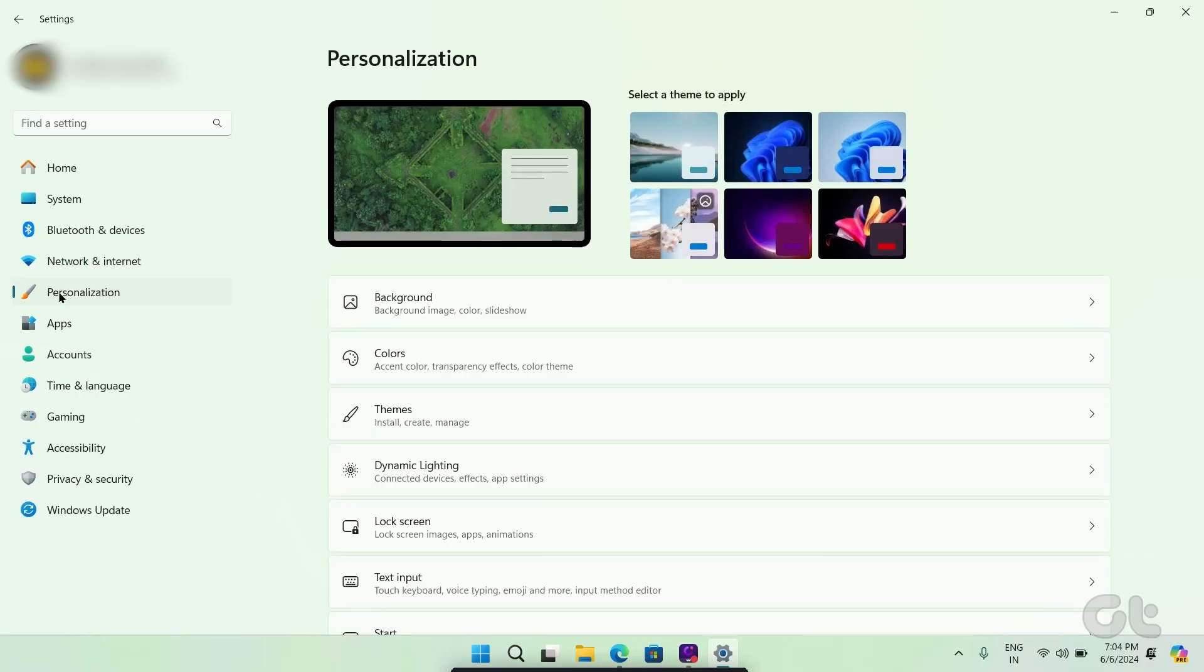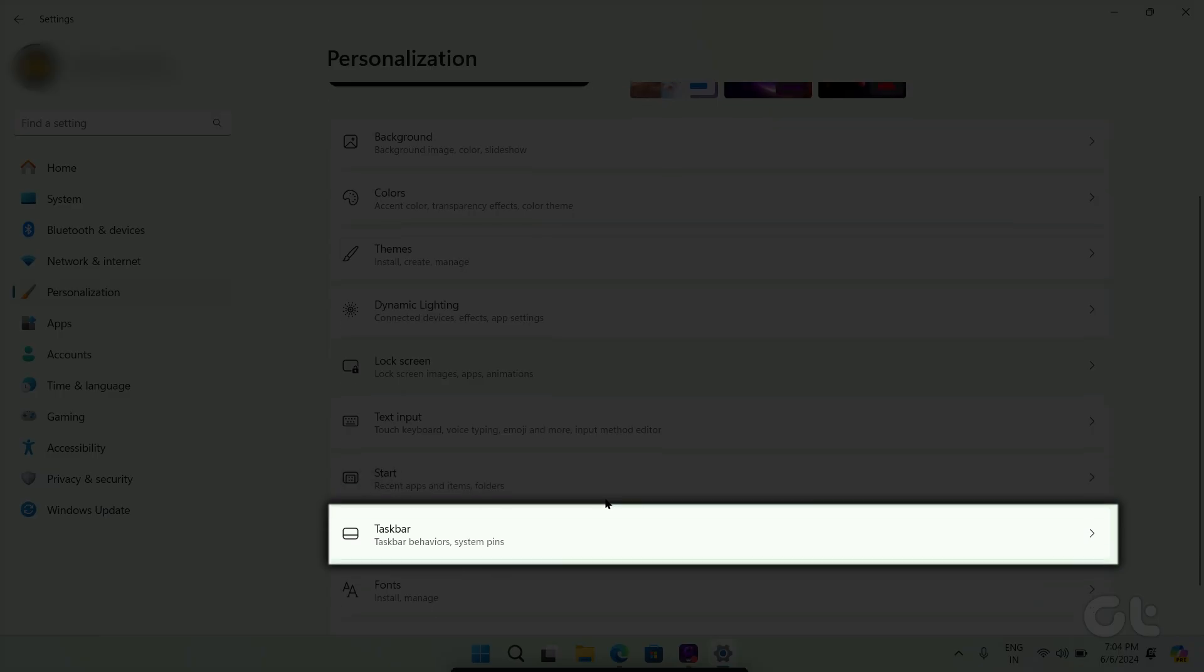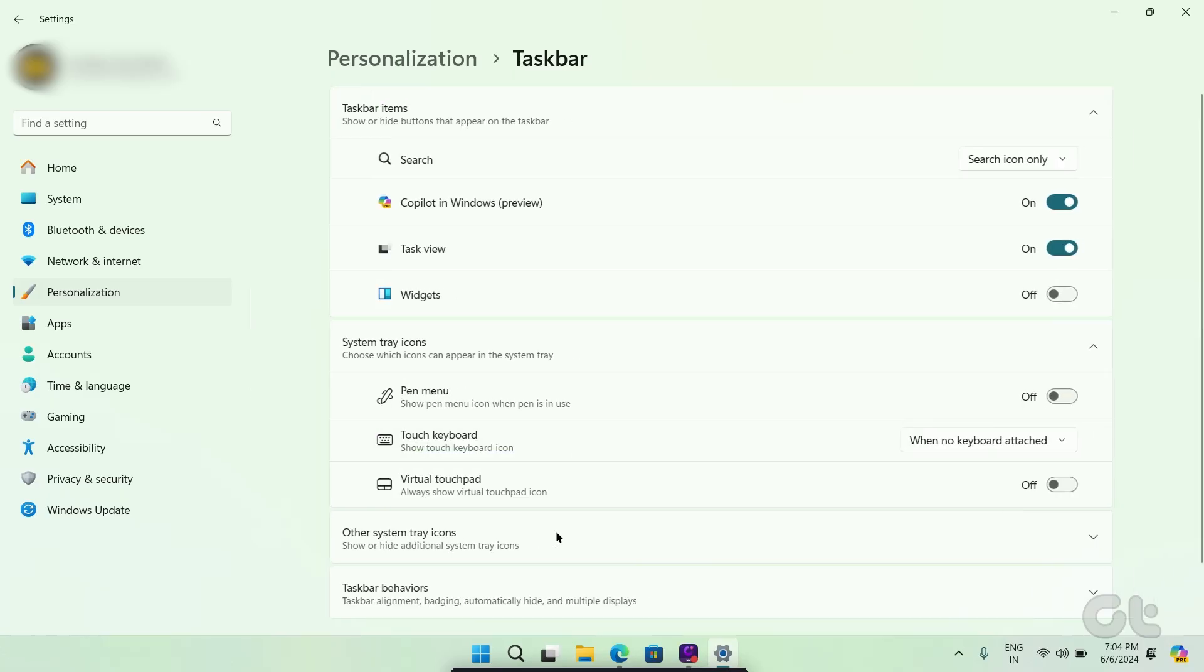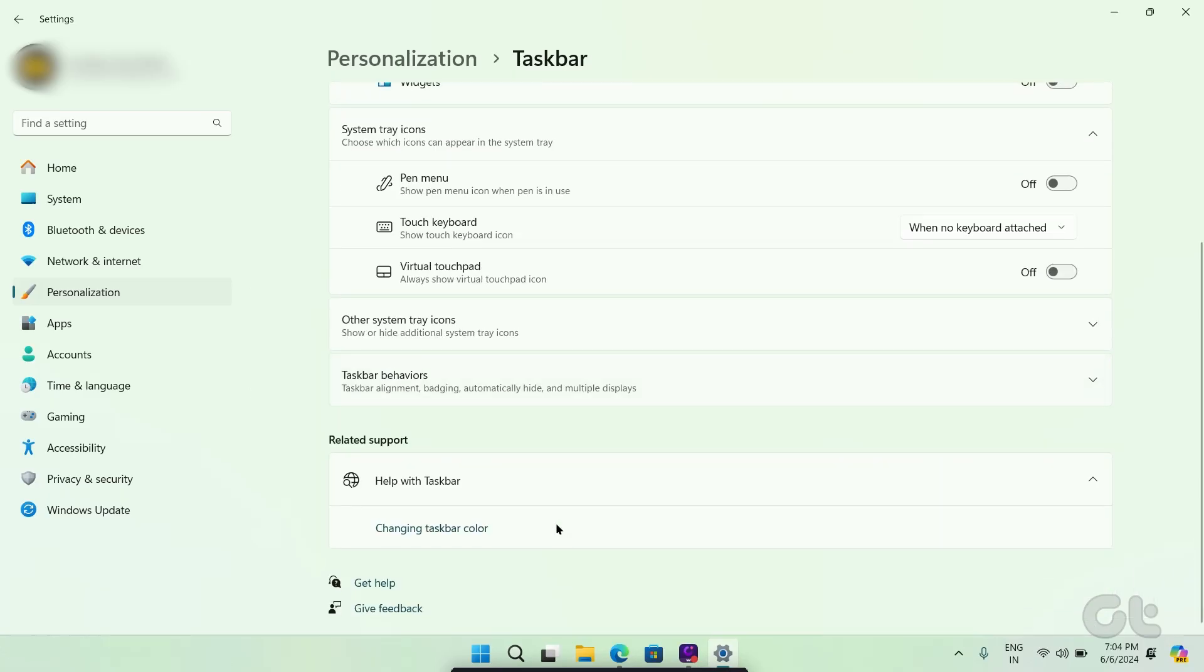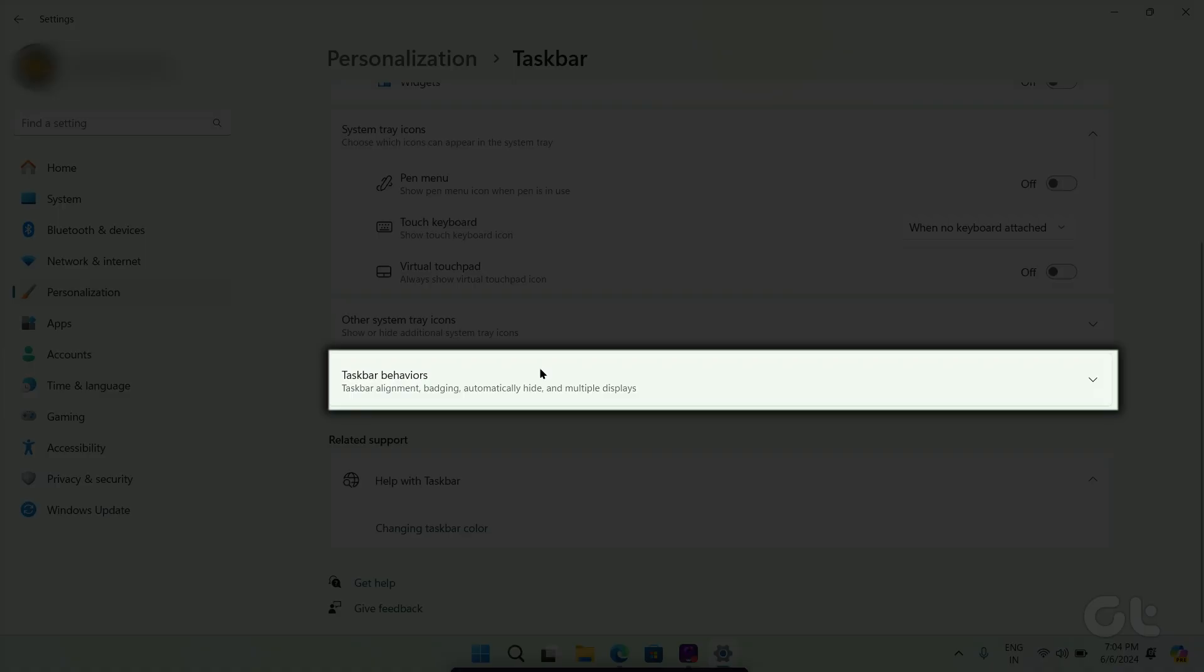Under Personalization, choose the taskbar option. Scroll down to the bottom and click on Taskbar Behaviors to expand it.